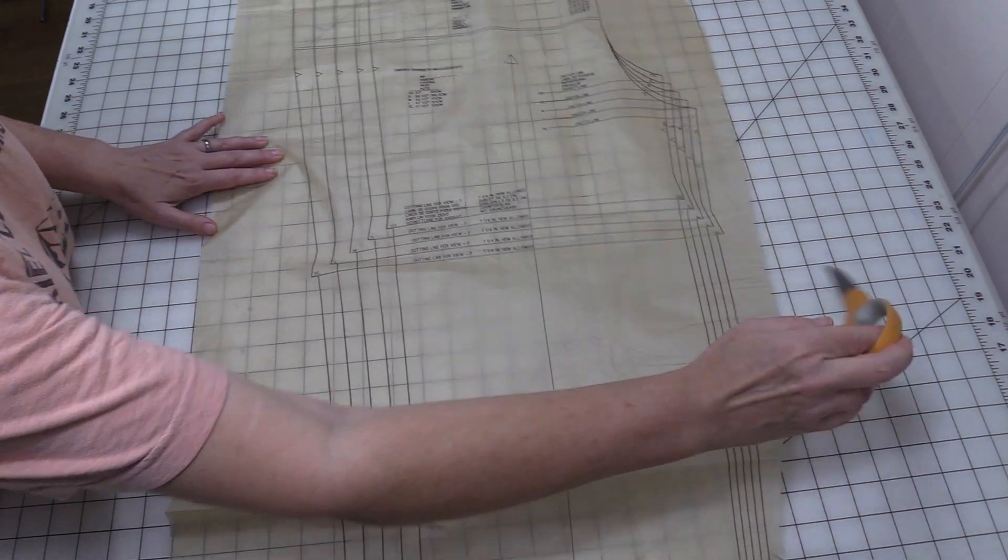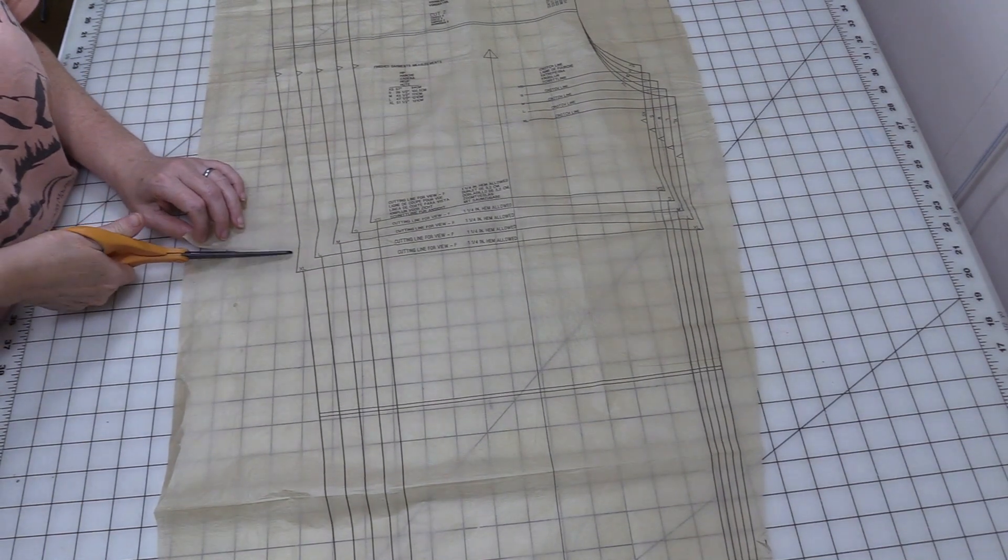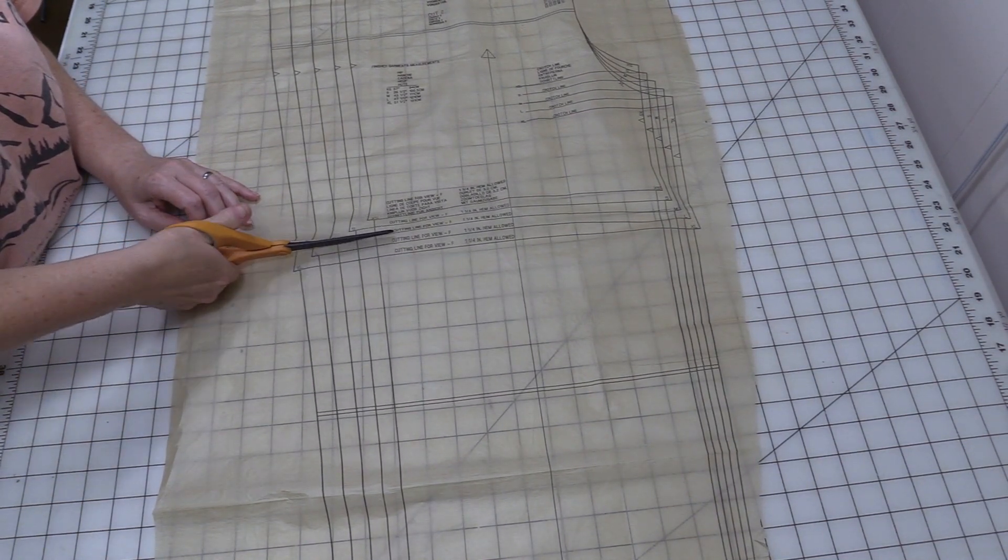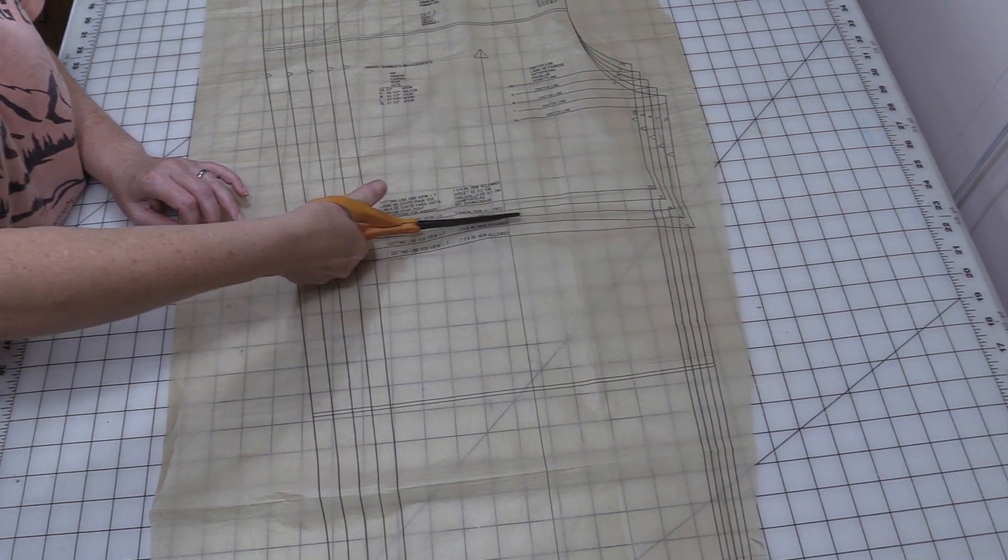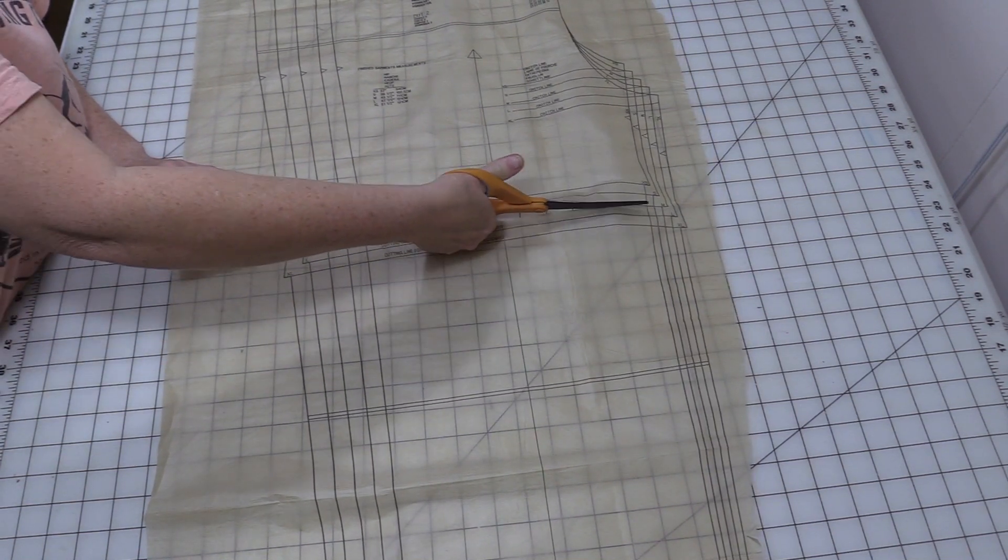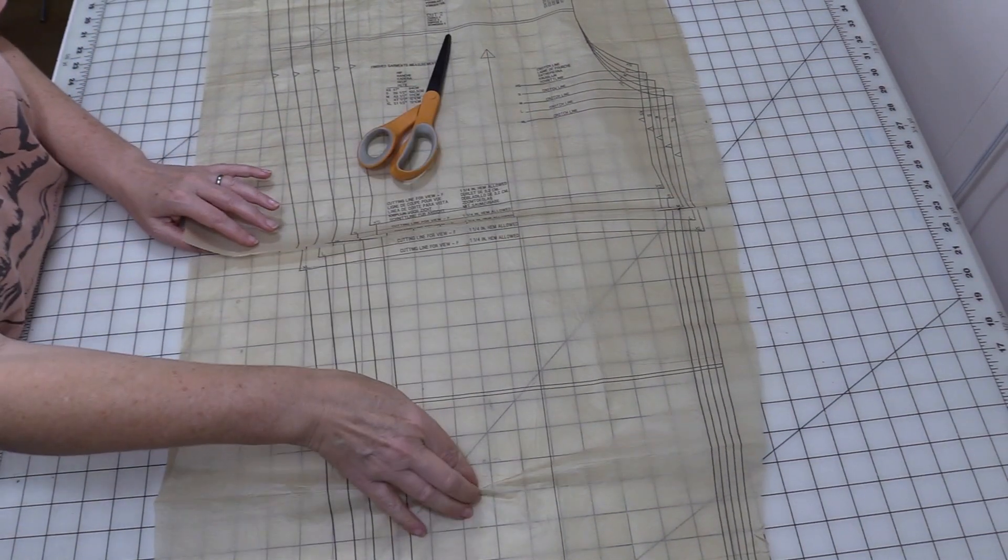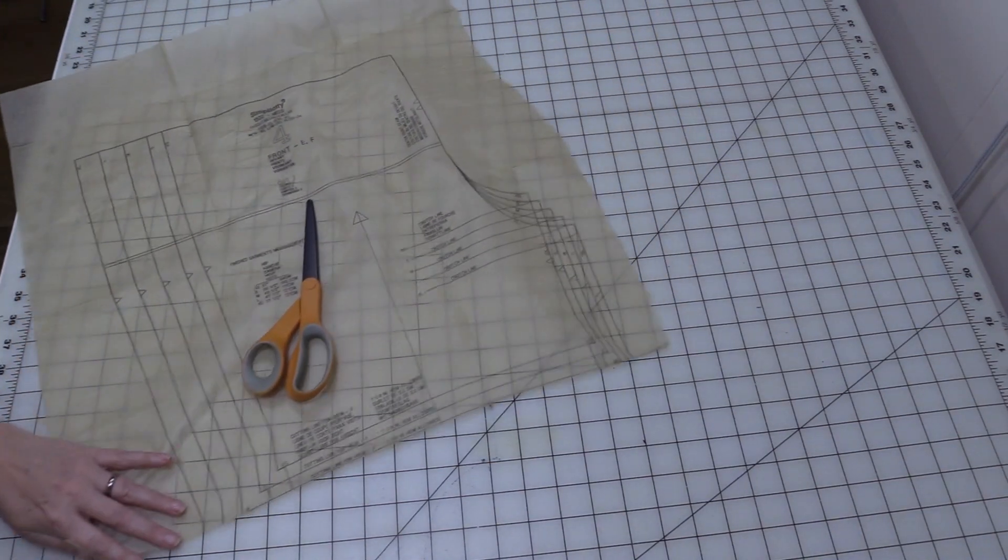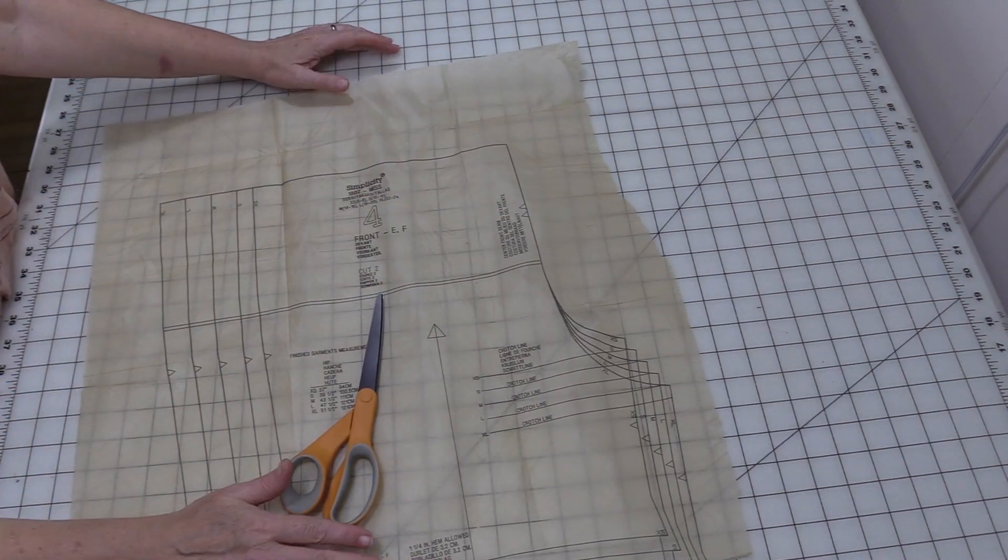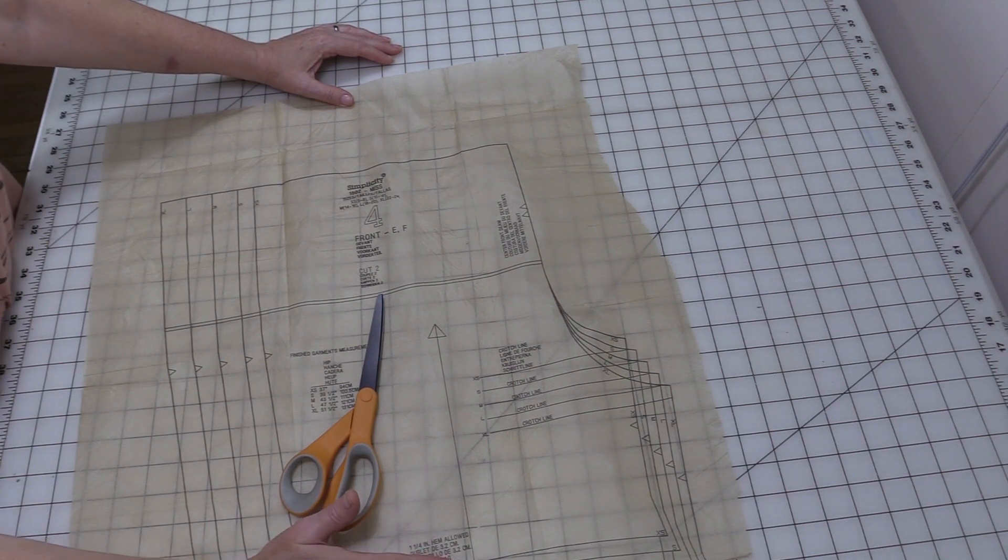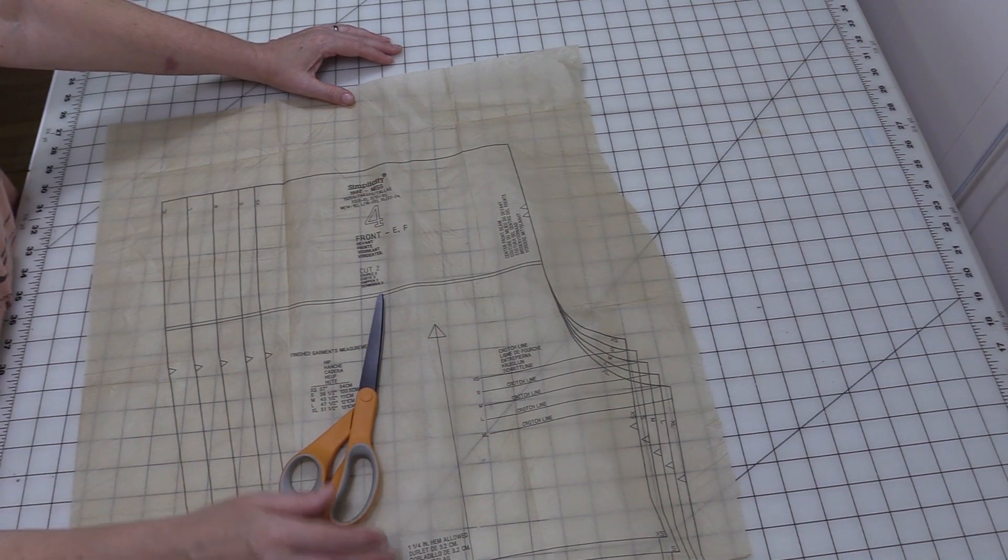First thing I'm going to do is I'm just going to cut straight across, and now I can get this longer piece out of the way. If I thought that I would want to do the pants later, you can either save it and tape it back on, or you can fold it under instead of cutting it off.